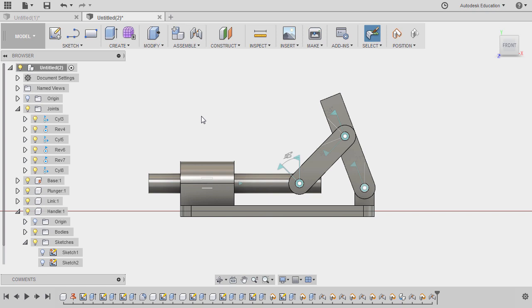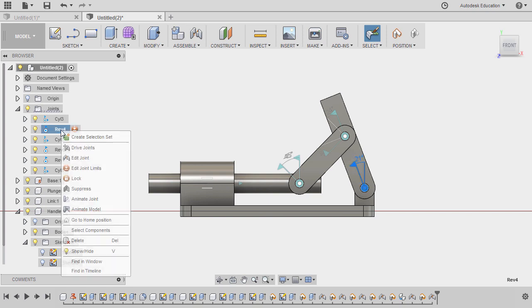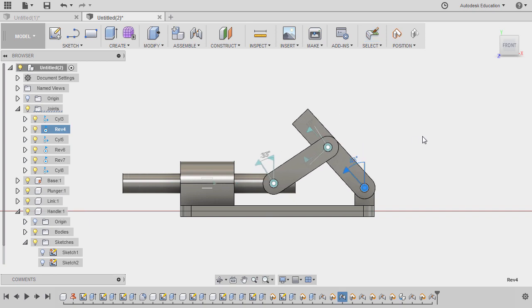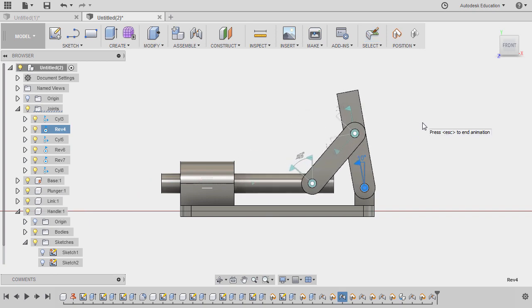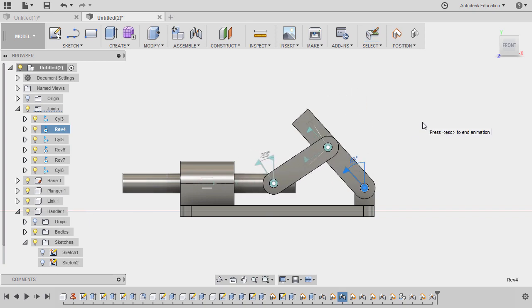And to check, let's head back to our revolute 4, right-click, select animate model. Nice.